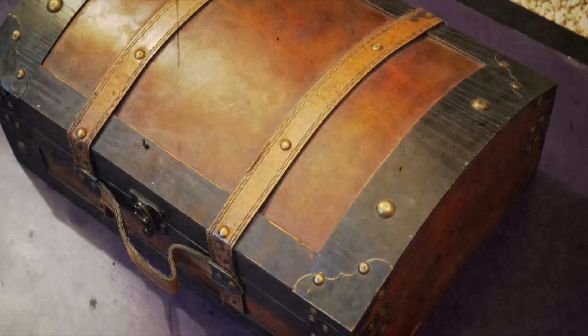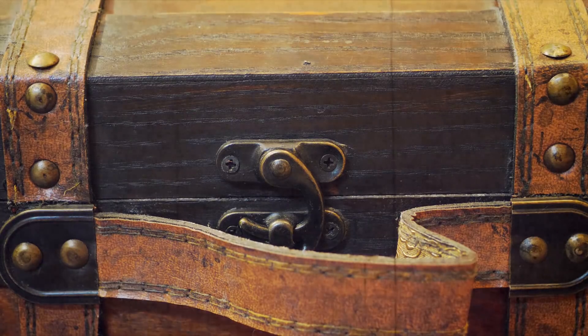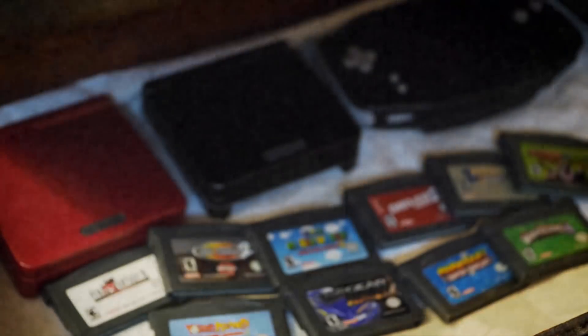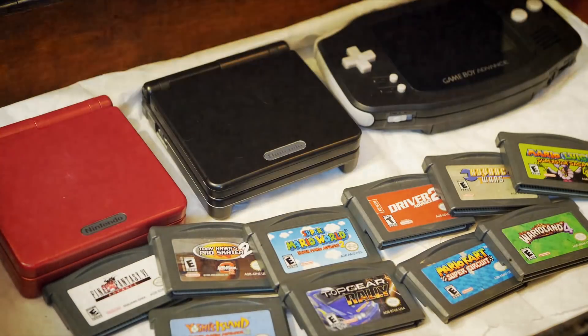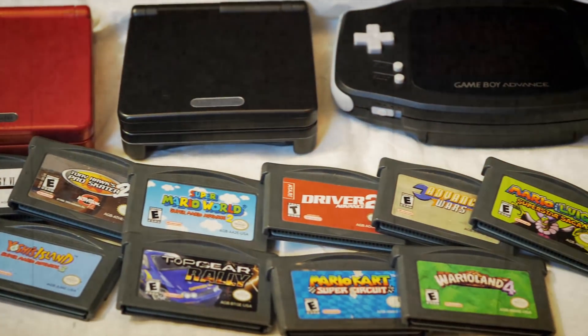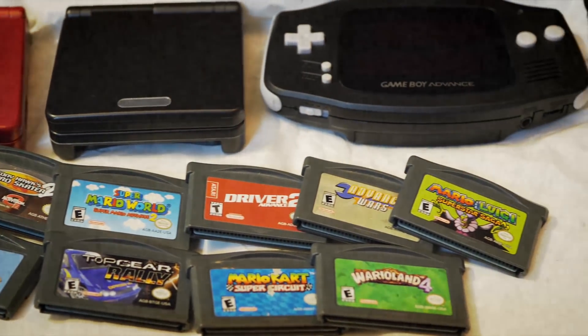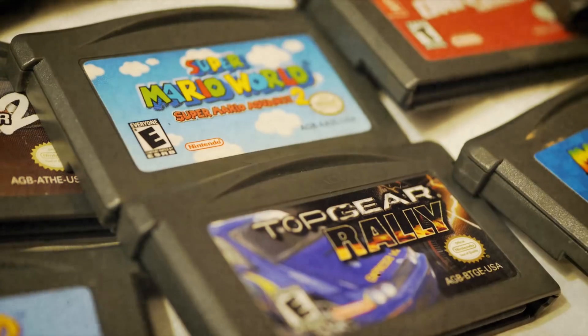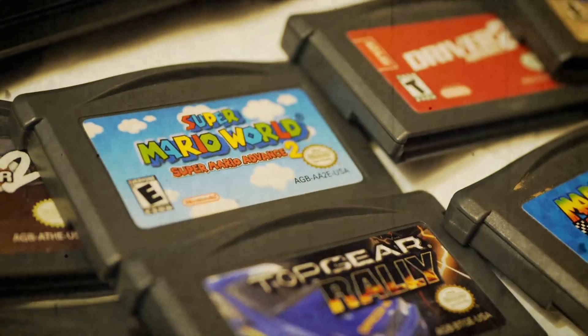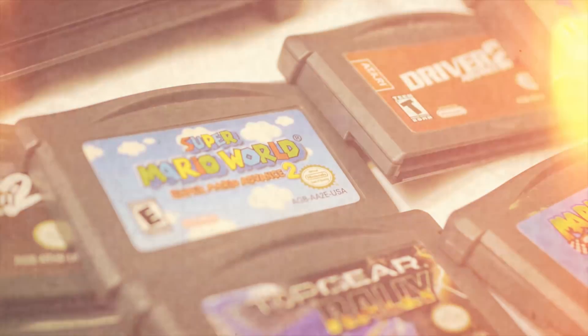I got my first Game Boy Advance back in 2001. This was years before smartphones, YouTube, and social media, and at that time, the GBA was the most entertainment you could take with you anywhere you go.